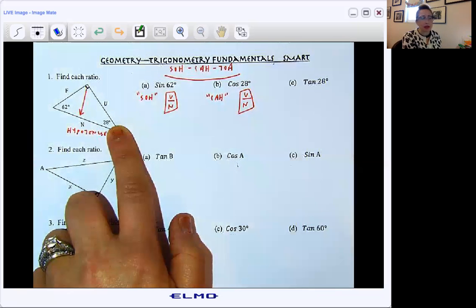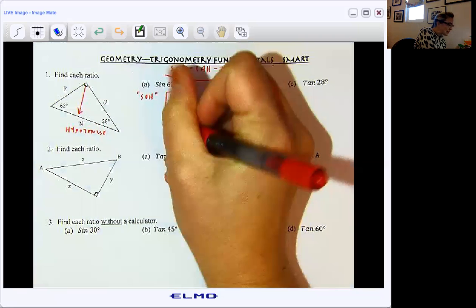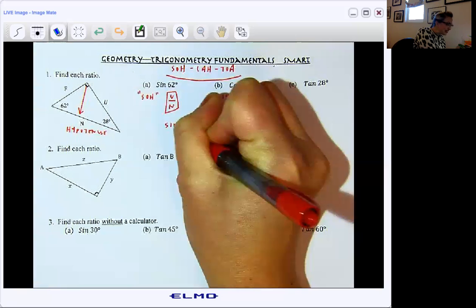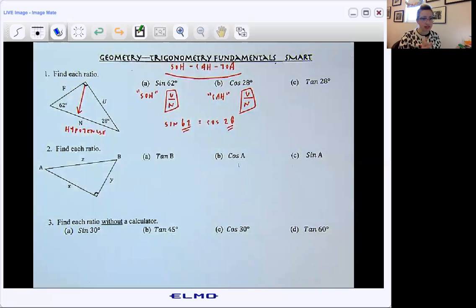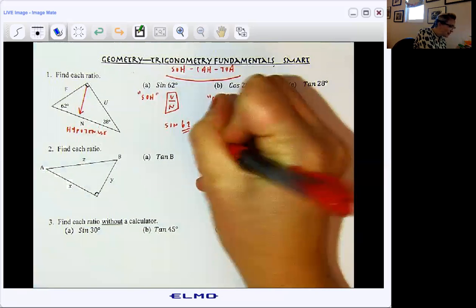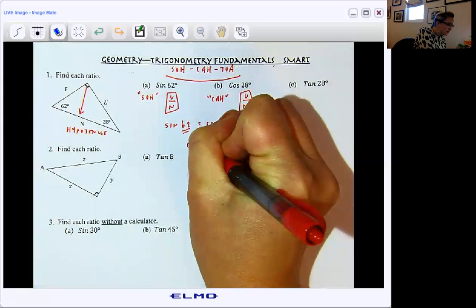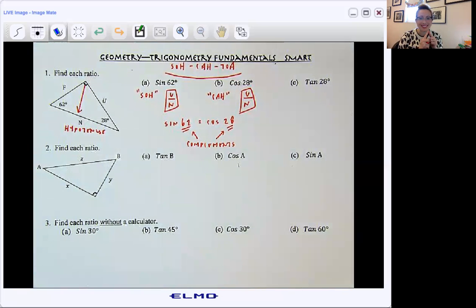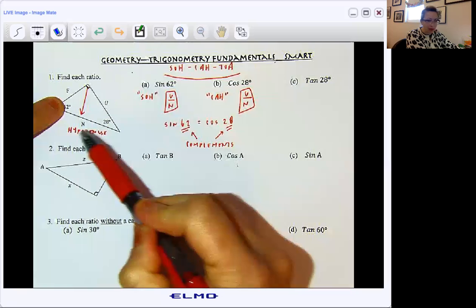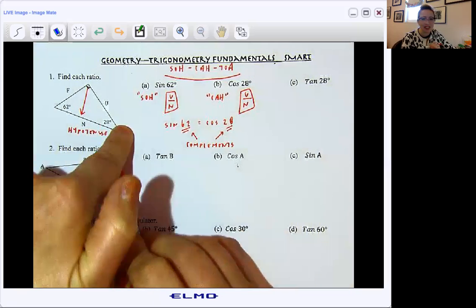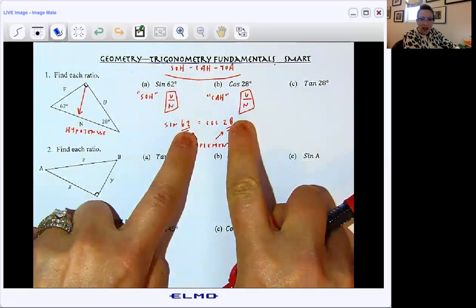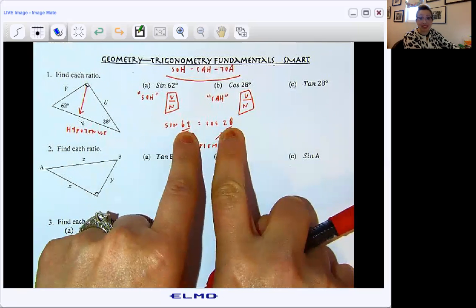I want to remind you of something we addressed earlier in this unit: sine 62 ends up being the same thing as cosine 28. The reason is that these angles are complements — their measures add to 90 degrees. So remember that complementary angles have measures that together sum to 90 degrees. Sine 62 gives opposite over hypotenuse, and that's going to be the same ratio when I switch over to cosine 28 — adjacent to hypotenuse. This would be true for any angles in these two slots that are complements, with measures that sum to 90.